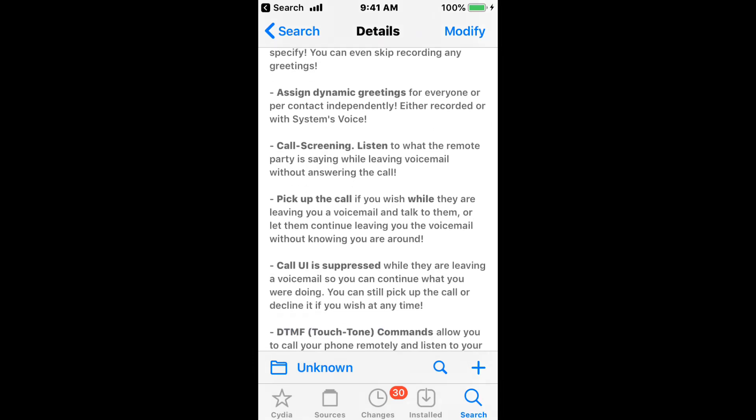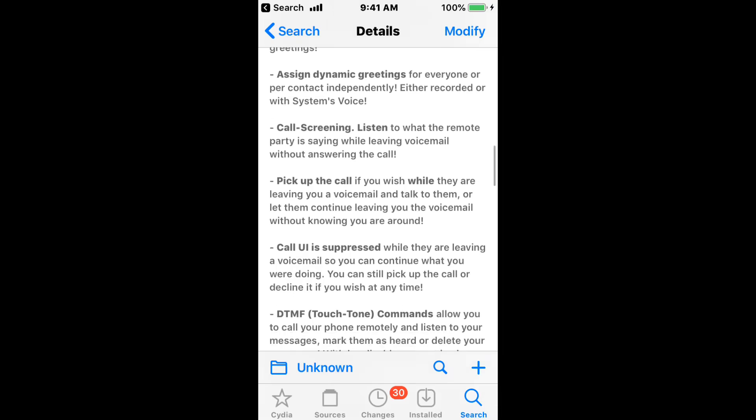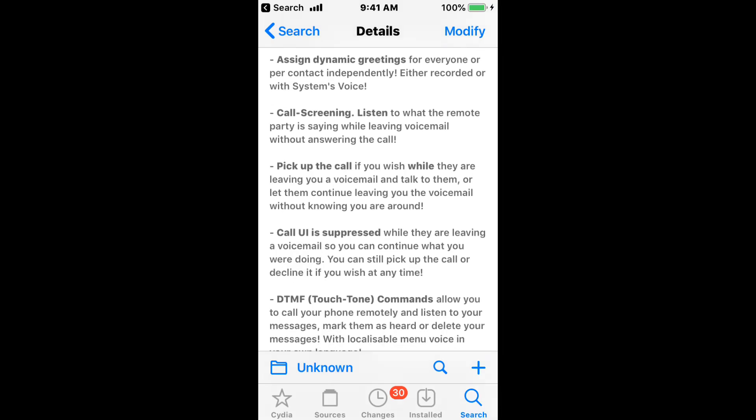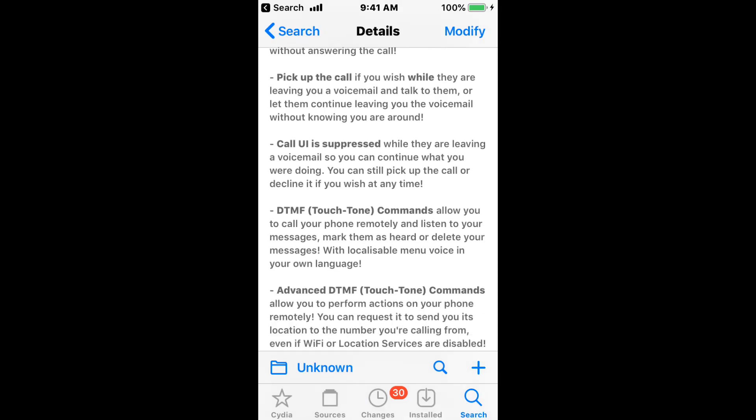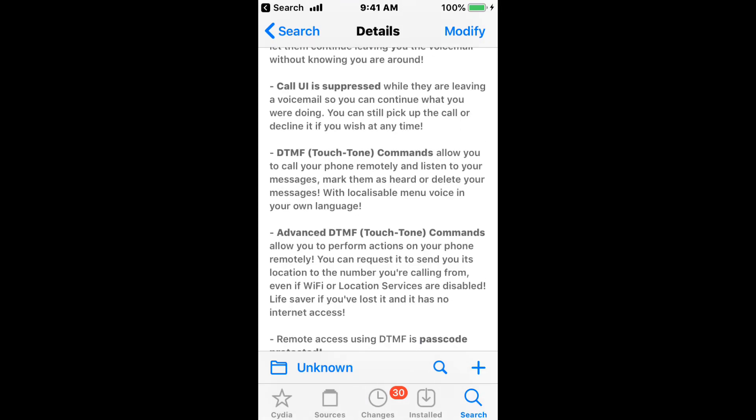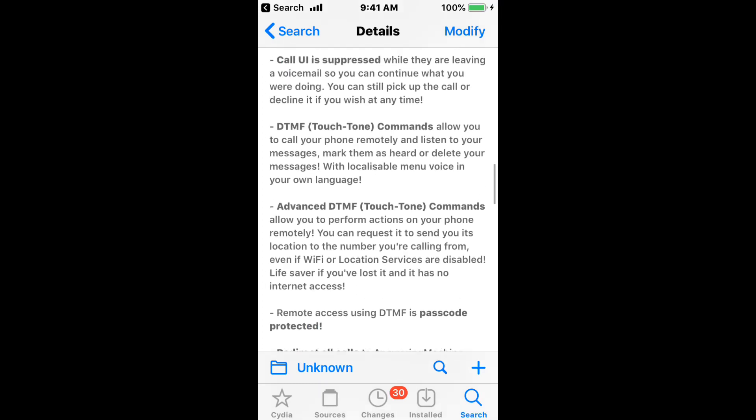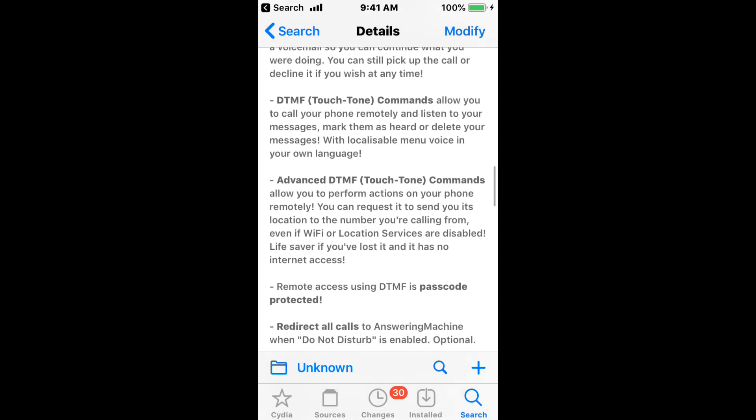You can assign dynamic greetings, call screen, listen, pick up your call if you wish while they are leaving your voicemail and talk to them. Or if you like to continue to leave your voicemail without them knowing you are around, your call UI is suppressed.